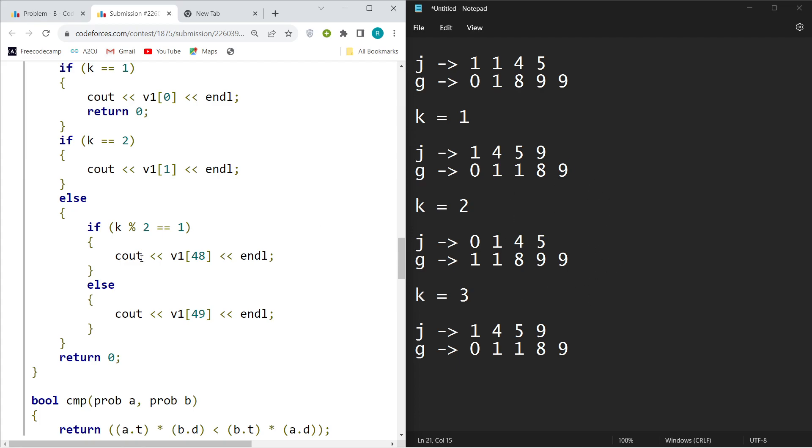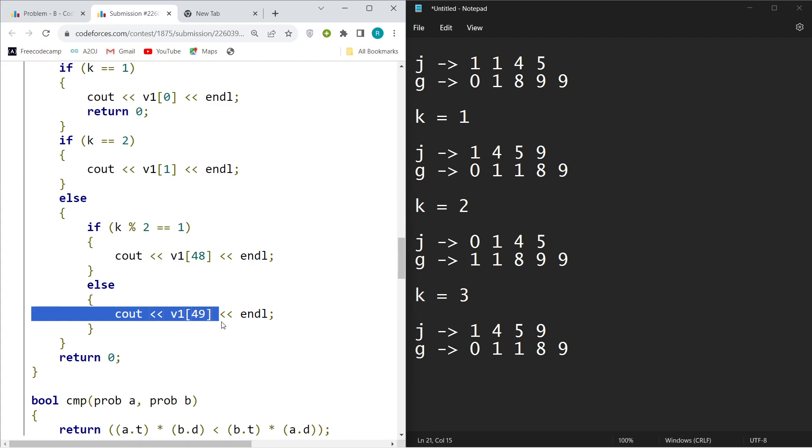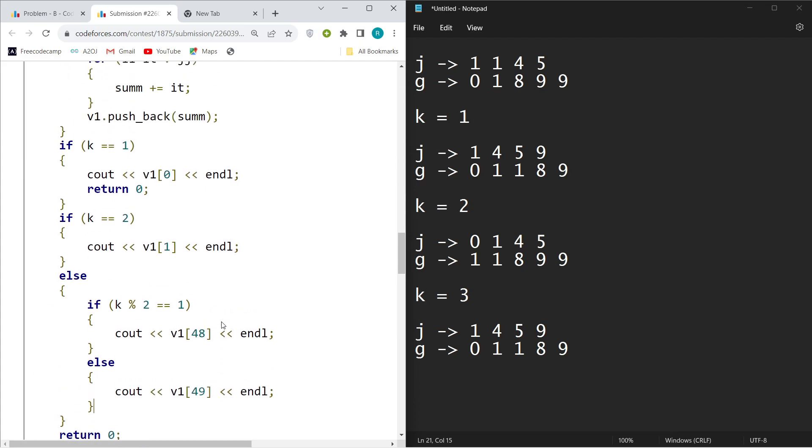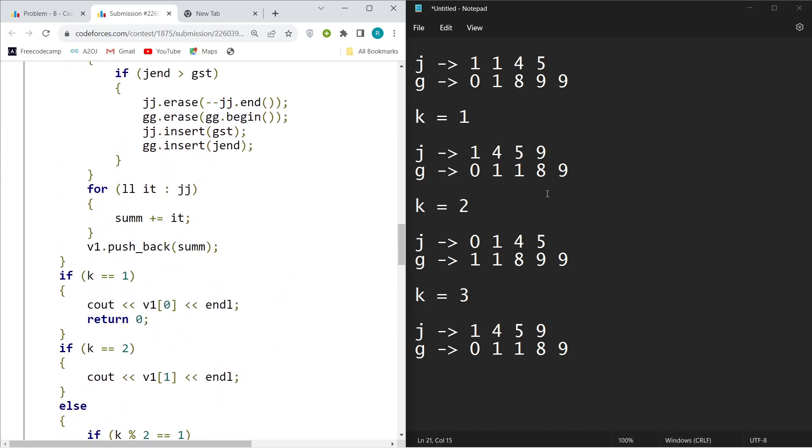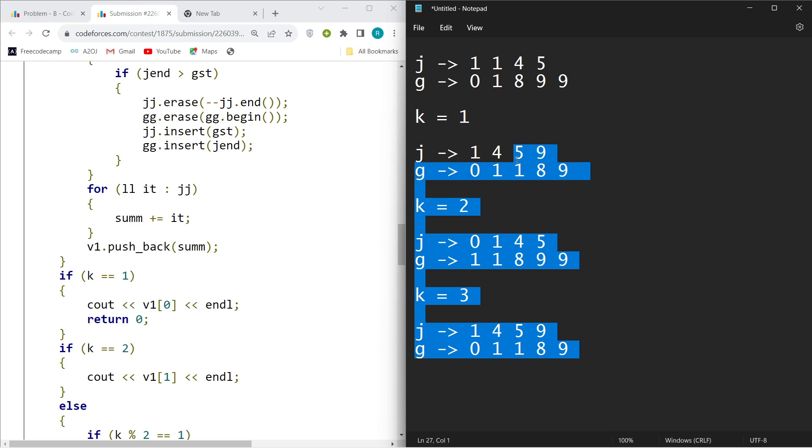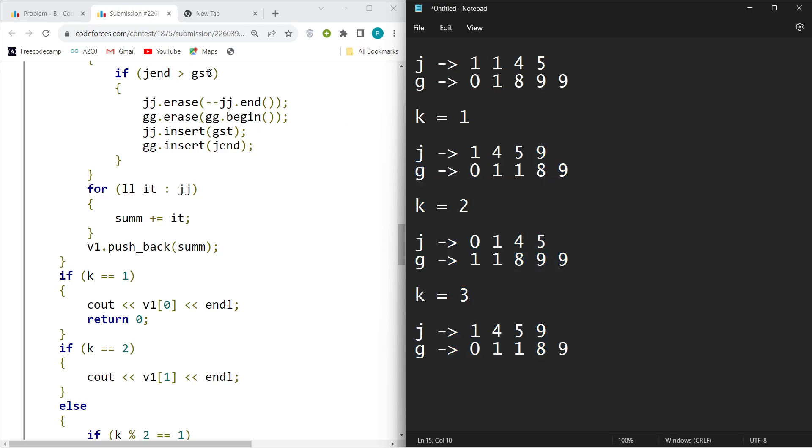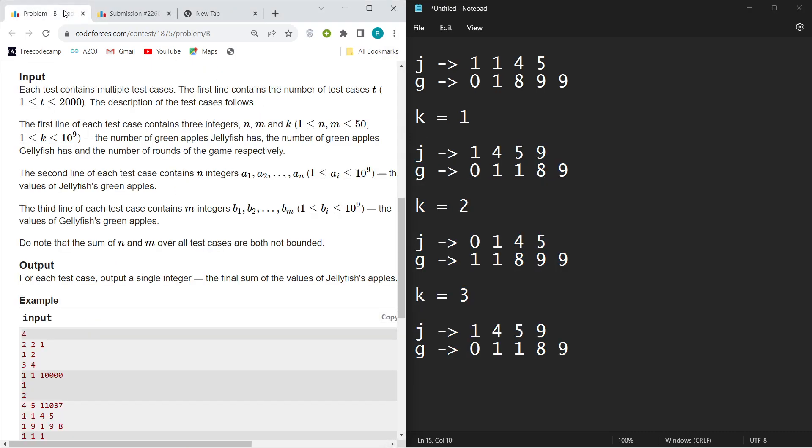So just output the final values of it. That's pretty basically the implementation part, and that's basically it. So thank you.